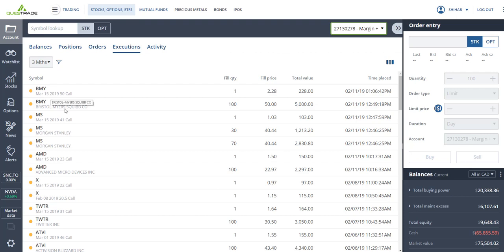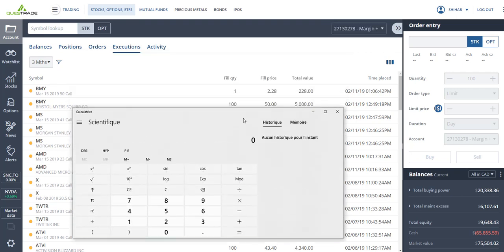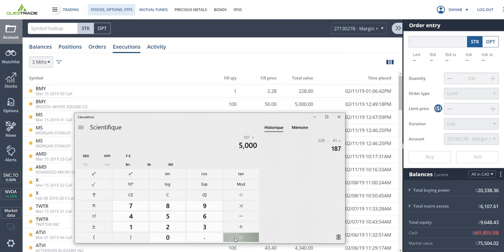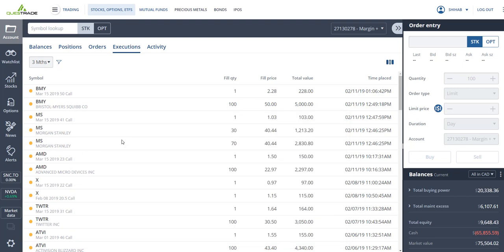So by March 15, most likely Bristol Myers will be above 50. If that's the case, my shares will get called away, but I keep the $228, which minus fees, divided by the $5,000 investment, is 3.7% in one month.